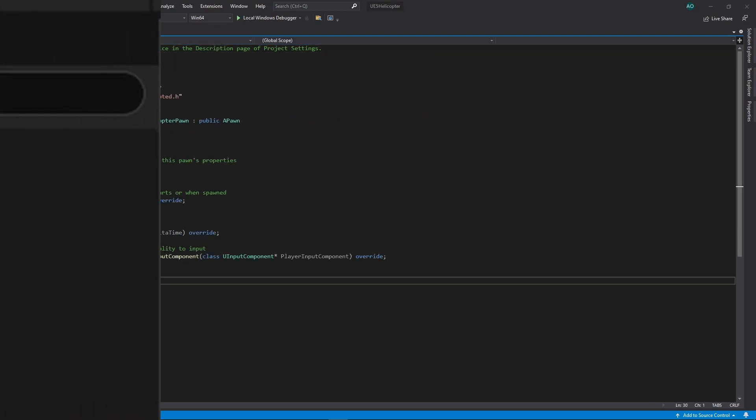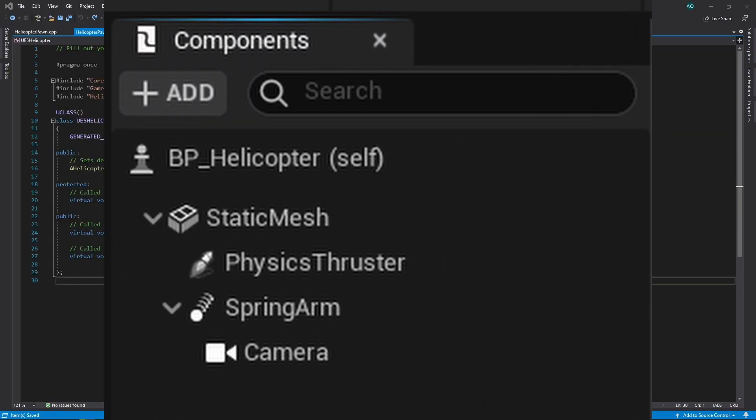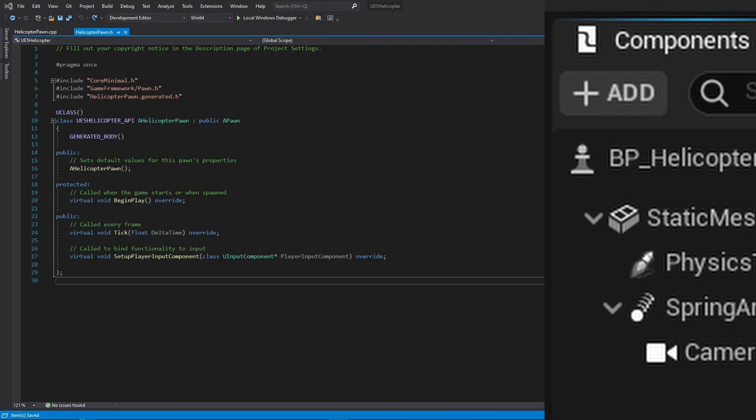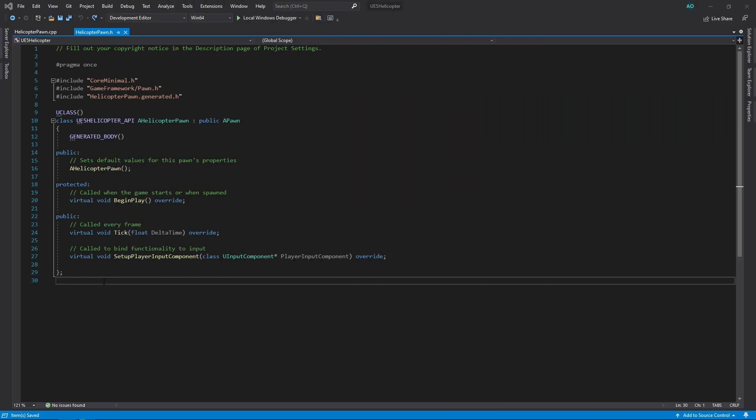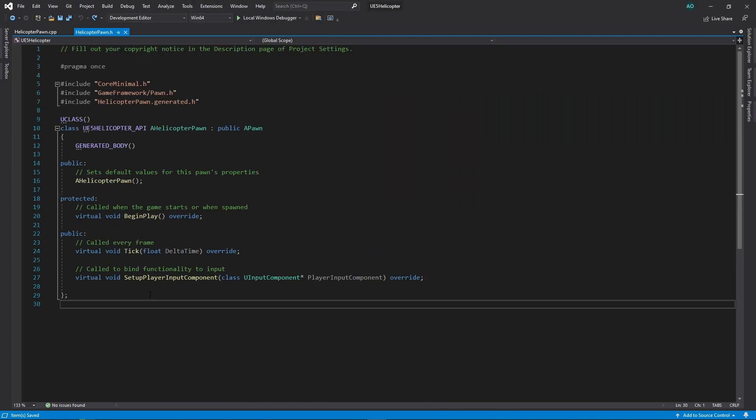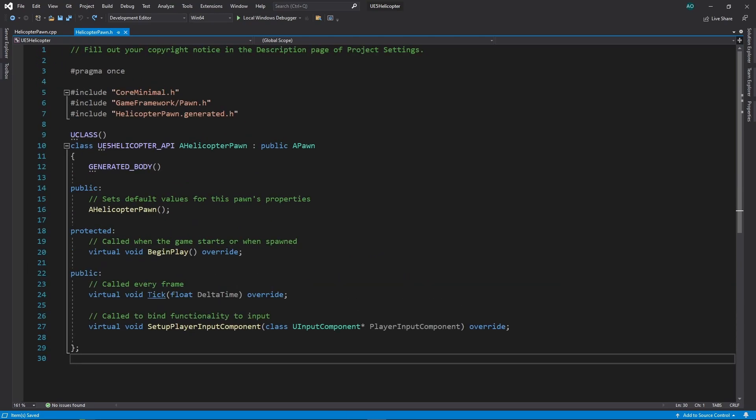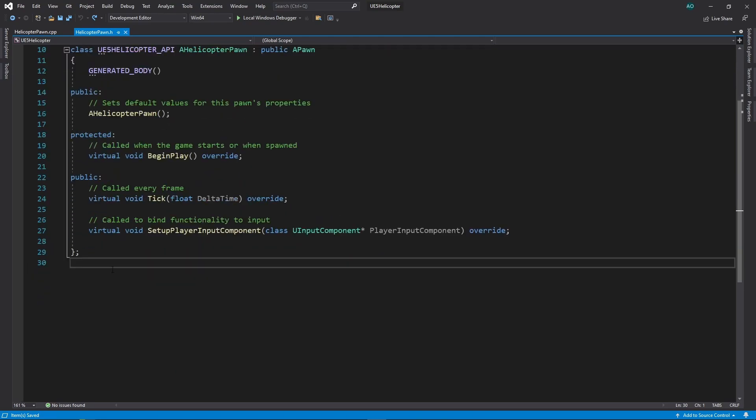In the previous tutorial, we added four components to our Pawn blueprint. So, let's start by adding a static mesh component to our class.